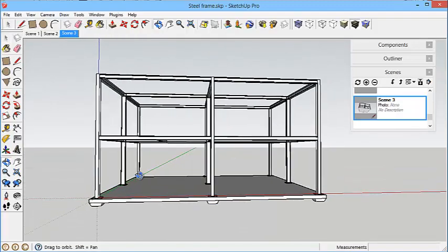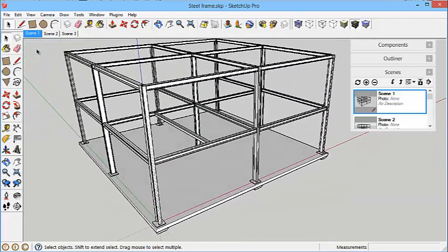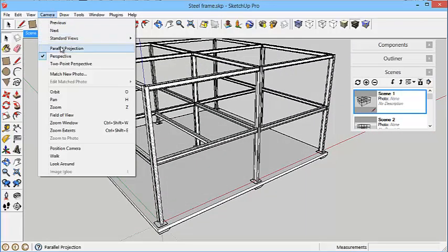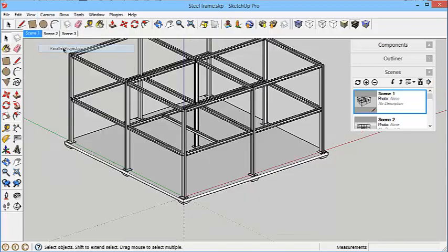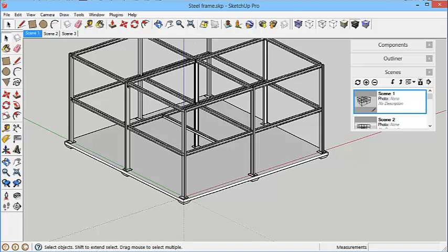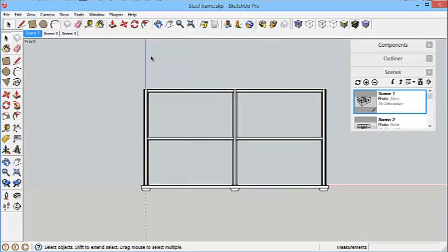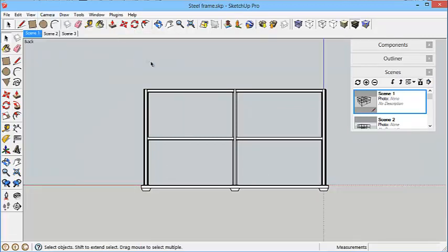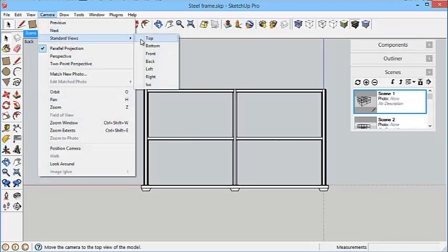For scene one, I want to be in parallel projection because I want to see it flat on. Parallel projection gives me a flat on view, and I also want to see a front view or side view. So I could go Camera, Standard Views, and Front, and that'll give me a nice front view. Or Camera, Standard Views, Back - and that doesn't do any difference because it's front and back view the same. Camera, Standard Views, Top.